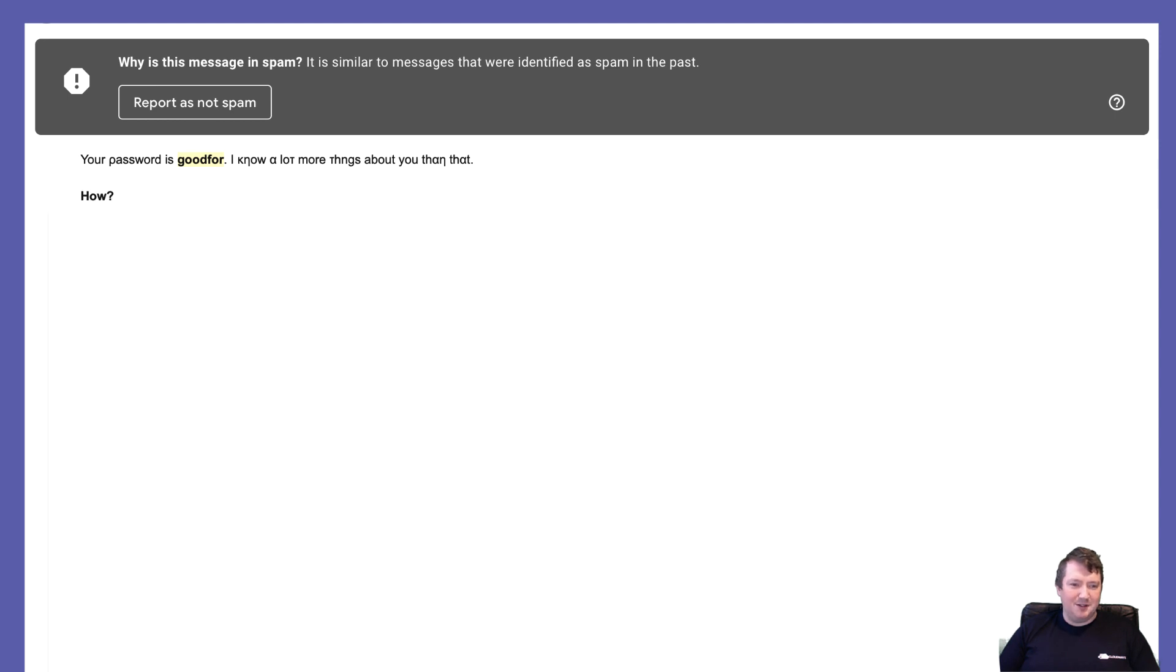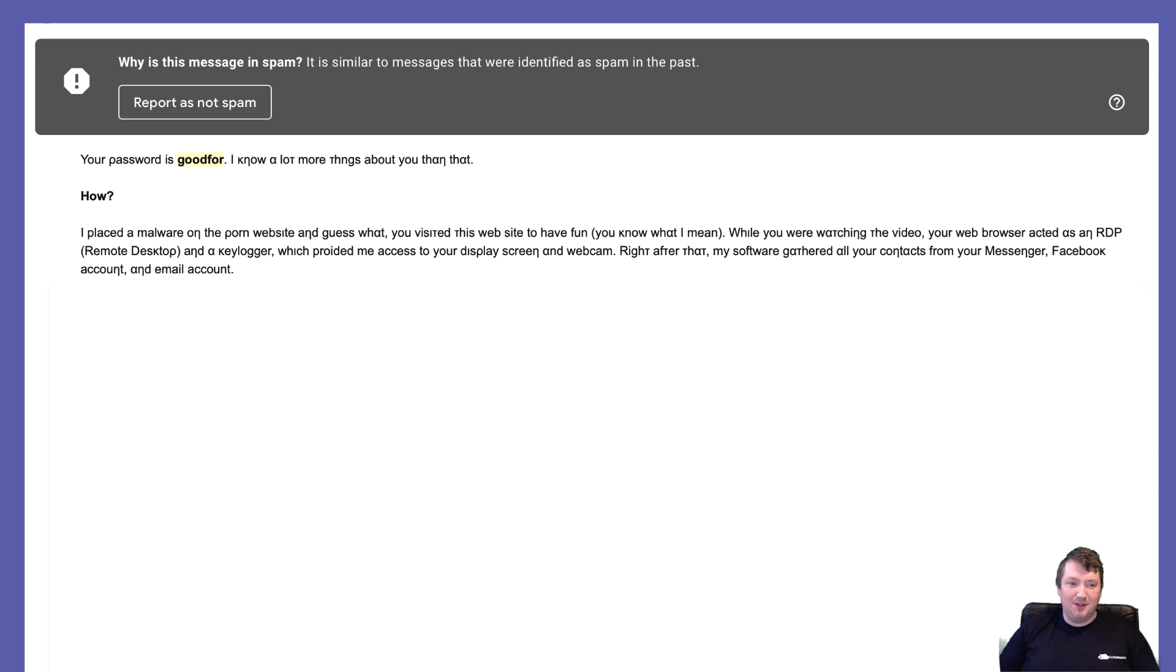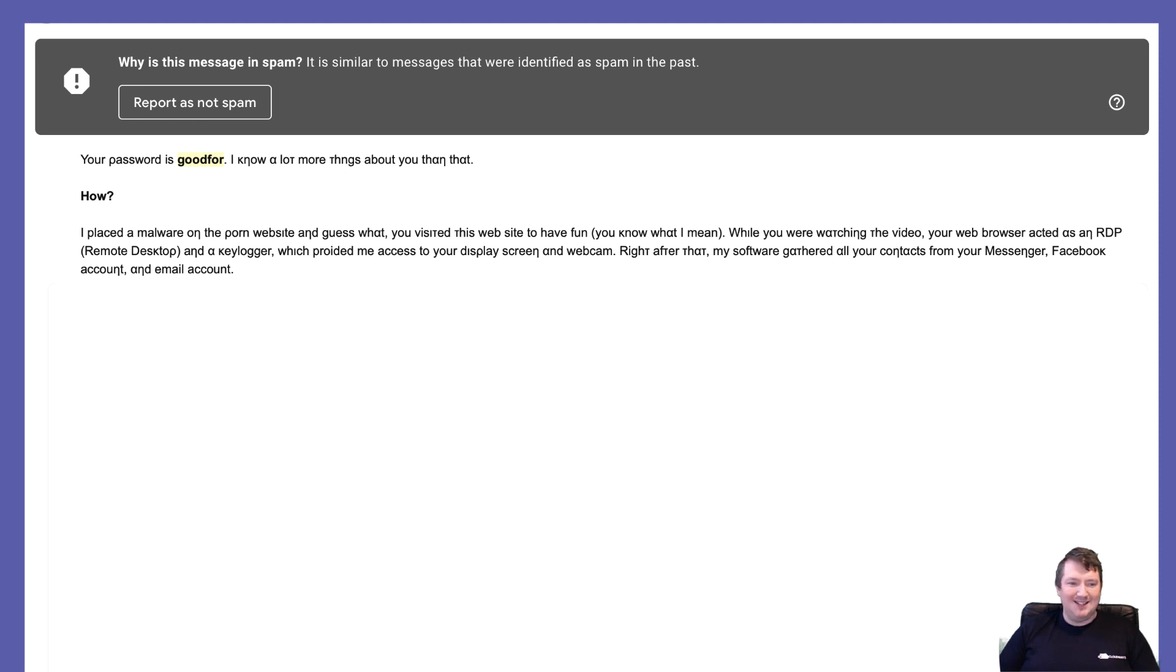I placed malware on a porn website and guess what, you visited this website to have fun. You know what I mean. While you were watching the video, your web browser acted as an RDP remote desktop and a keylogger which provided me access to your screen and webcam. Right after that, my software gathered all your contacts from Messenger, Facebook, and email account.